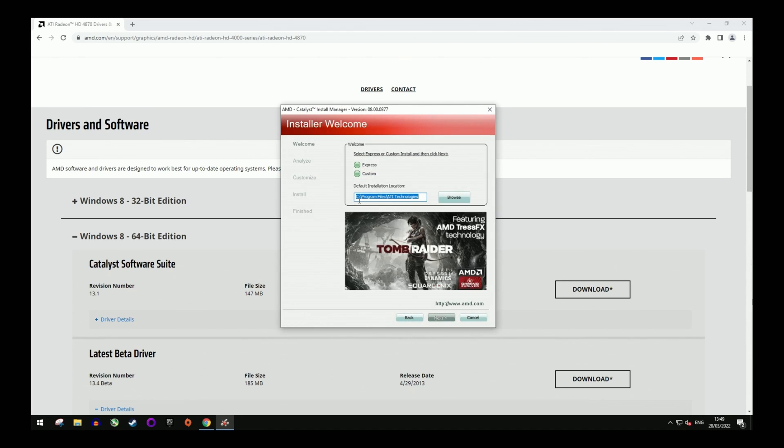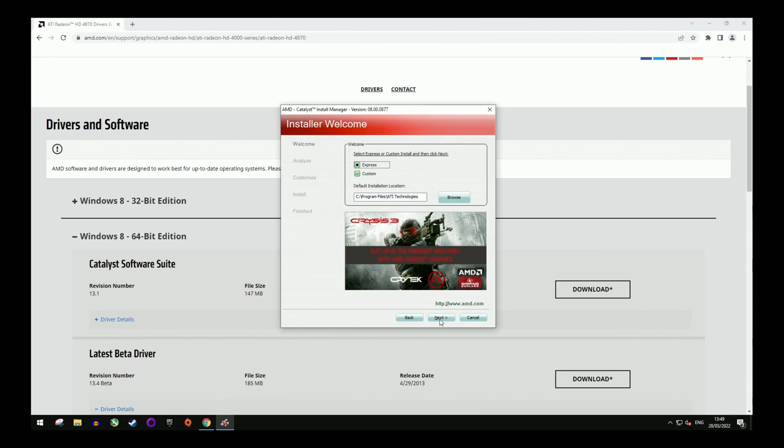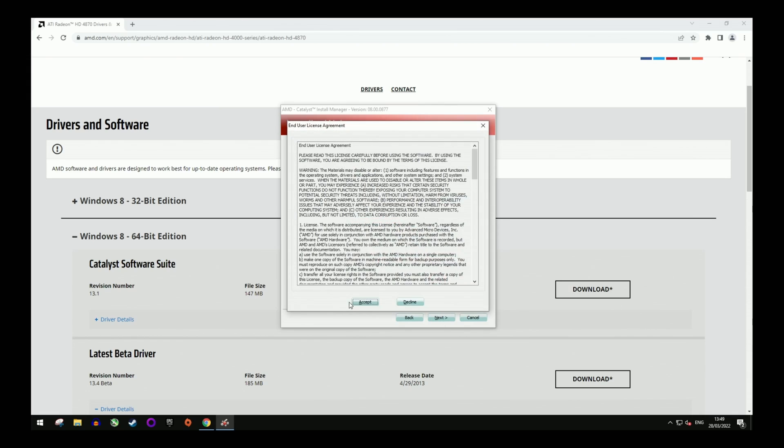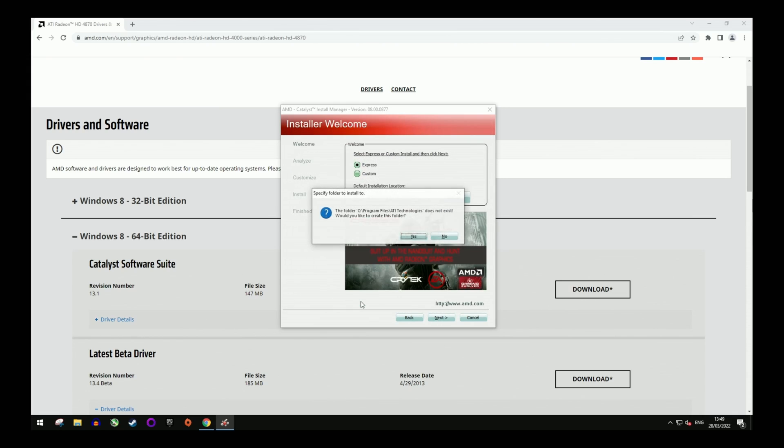I always go for the Express install. Agree to the terms and conditions and also confirm the folder creation. You will see the progress bar moving.